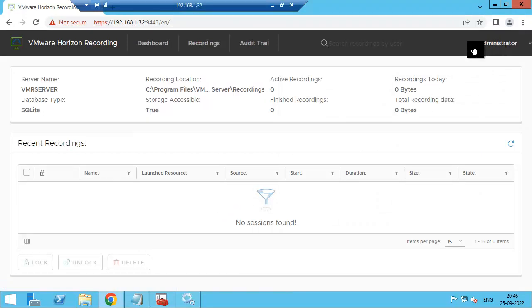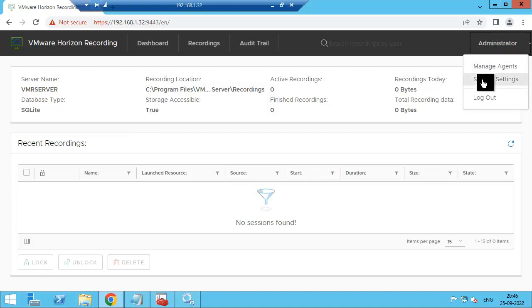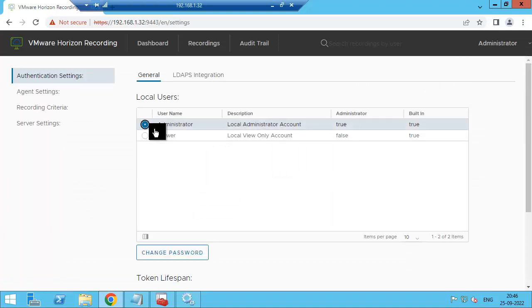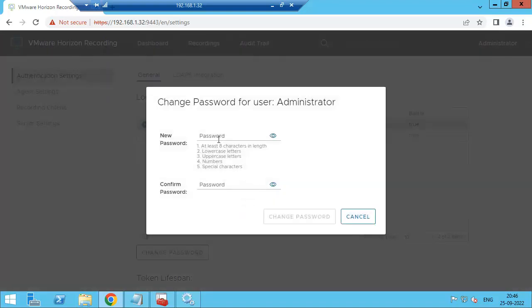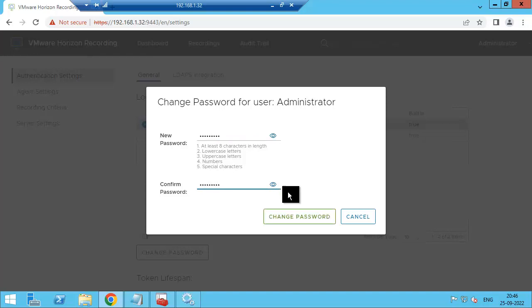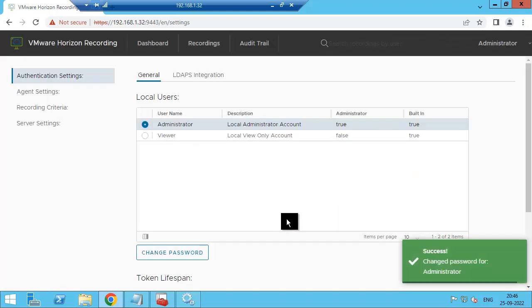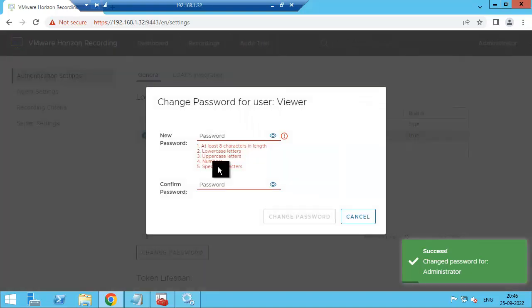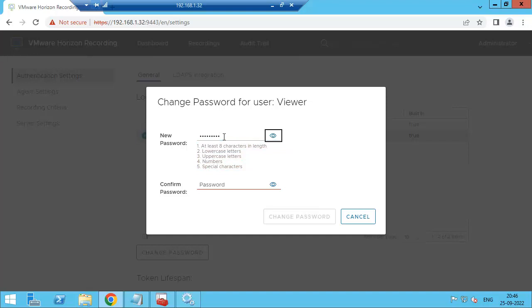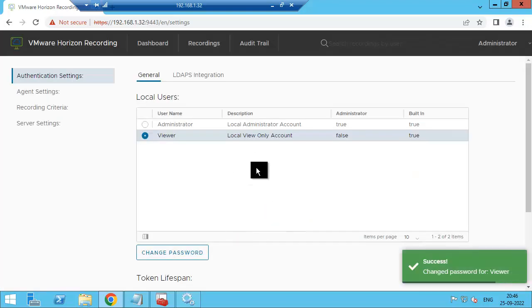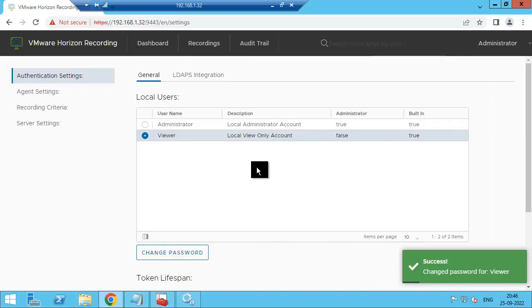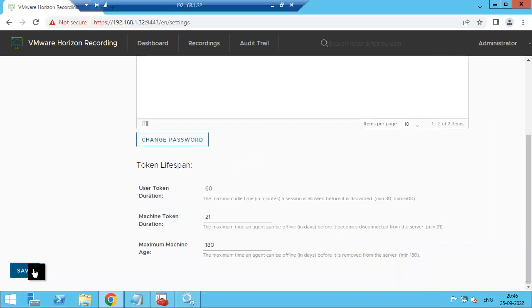Now we need to configure this recording server. First go to service setting, then change the password. Then change for viewer. Now we have changed both the user passwords. Then click save.